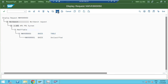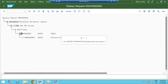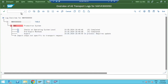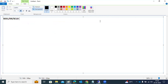Once the request is created, click Release. The status will change from Modifiable to Released. When it is released, the transport request will split into two files.